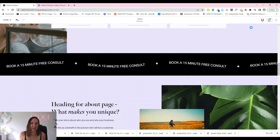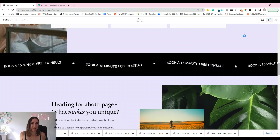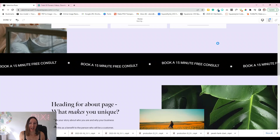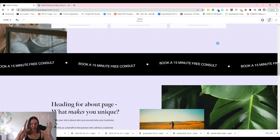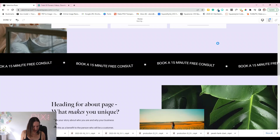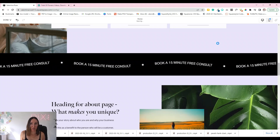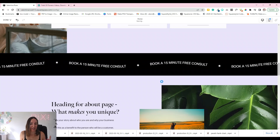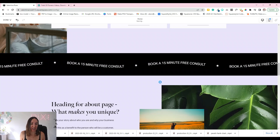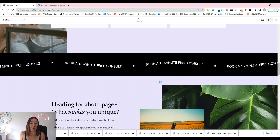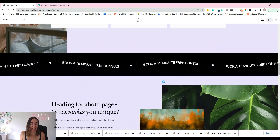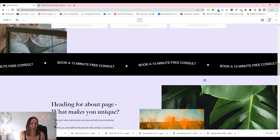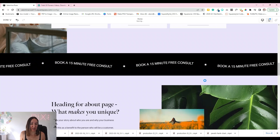Now let's jump in and look at the site in full screen. You'll see that once you scroll down, the video is just automatically playing and it will play on loop.